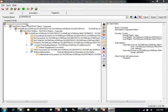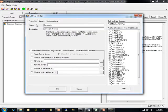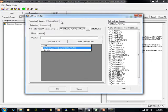The My Matters container within a Workspace Manager template can contain specific information about a My Matters container for a particular user. The My Matters container has properties, security, and subscription information that is used to push a subscription from one user to another user's My Matters container.